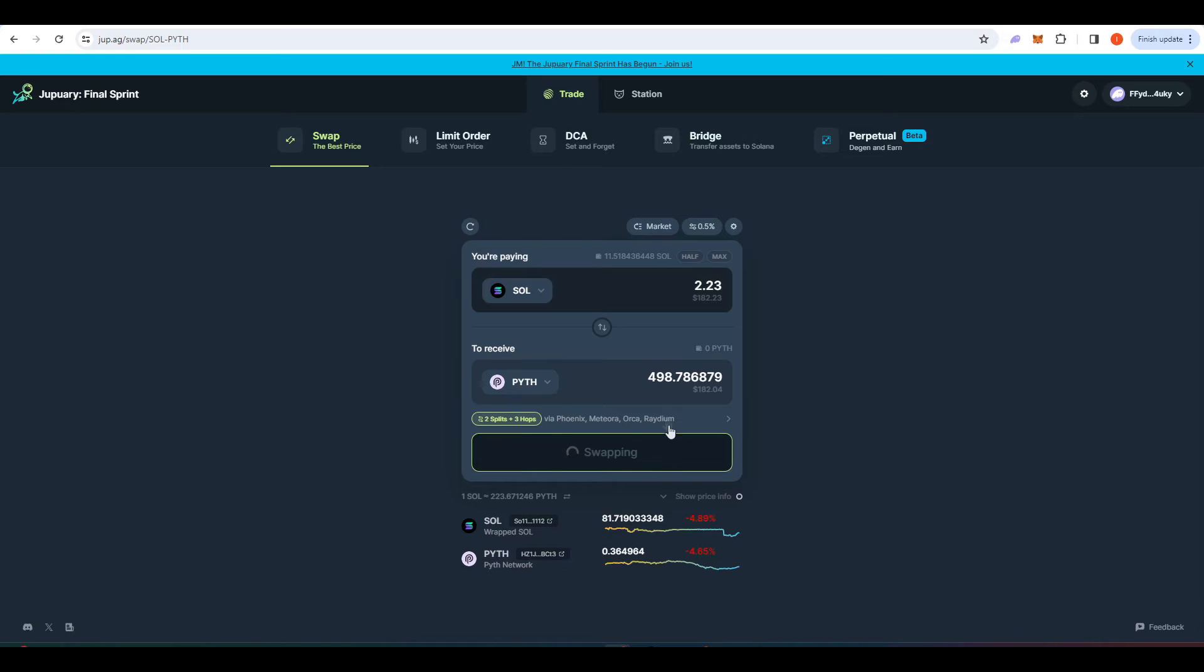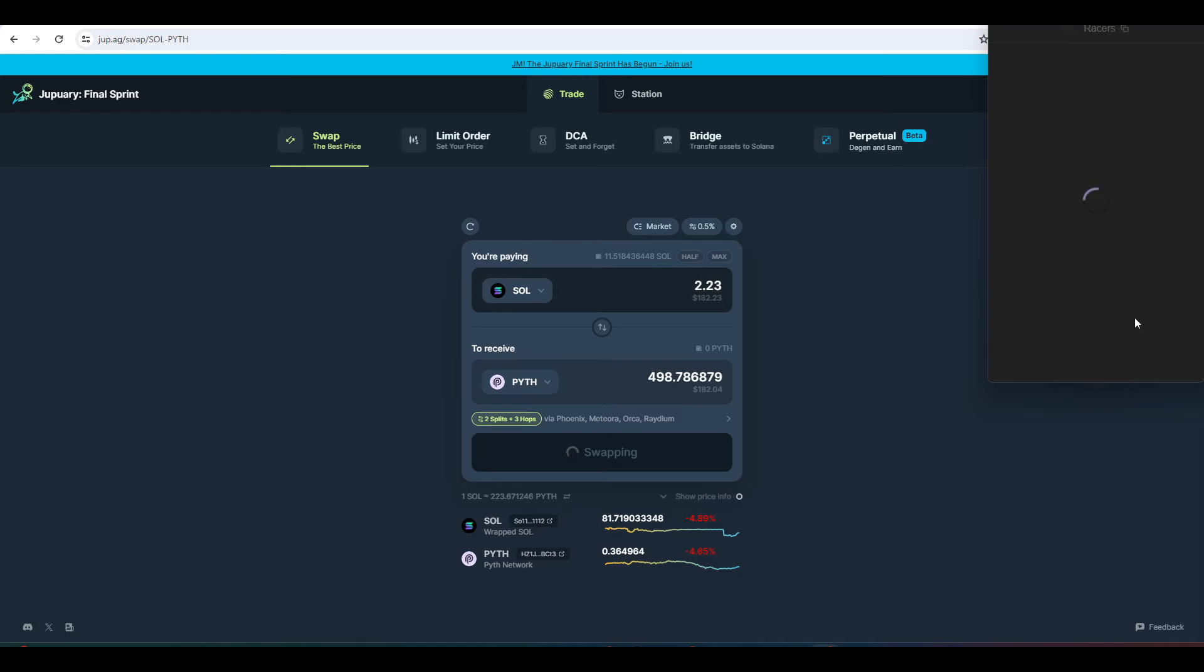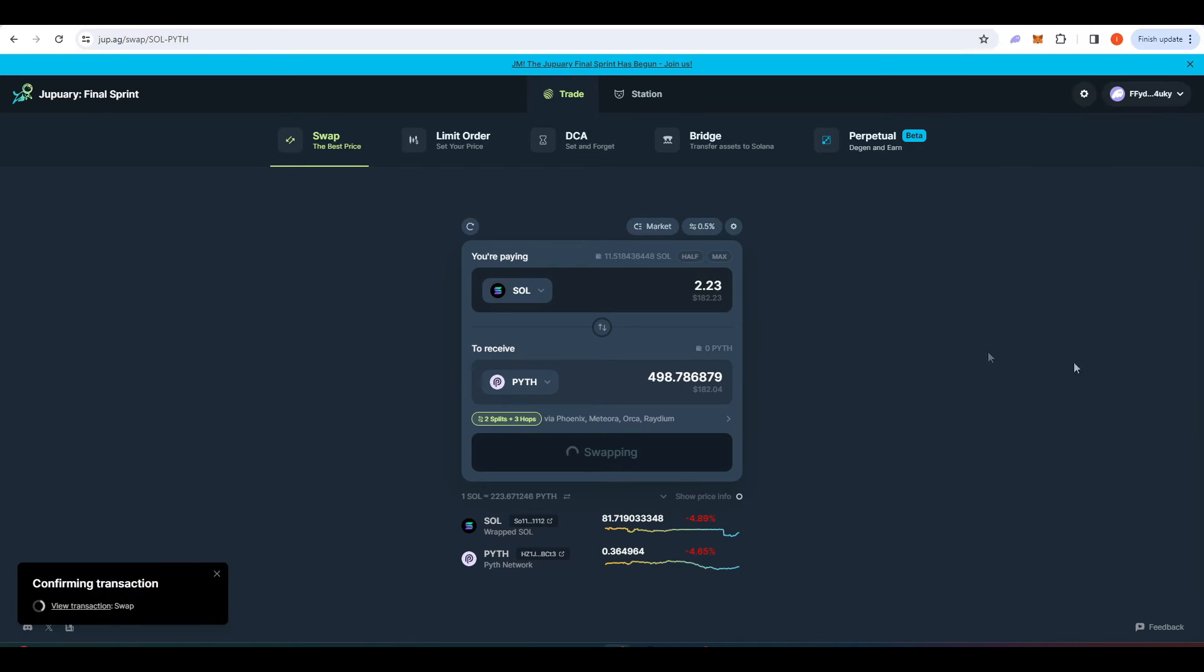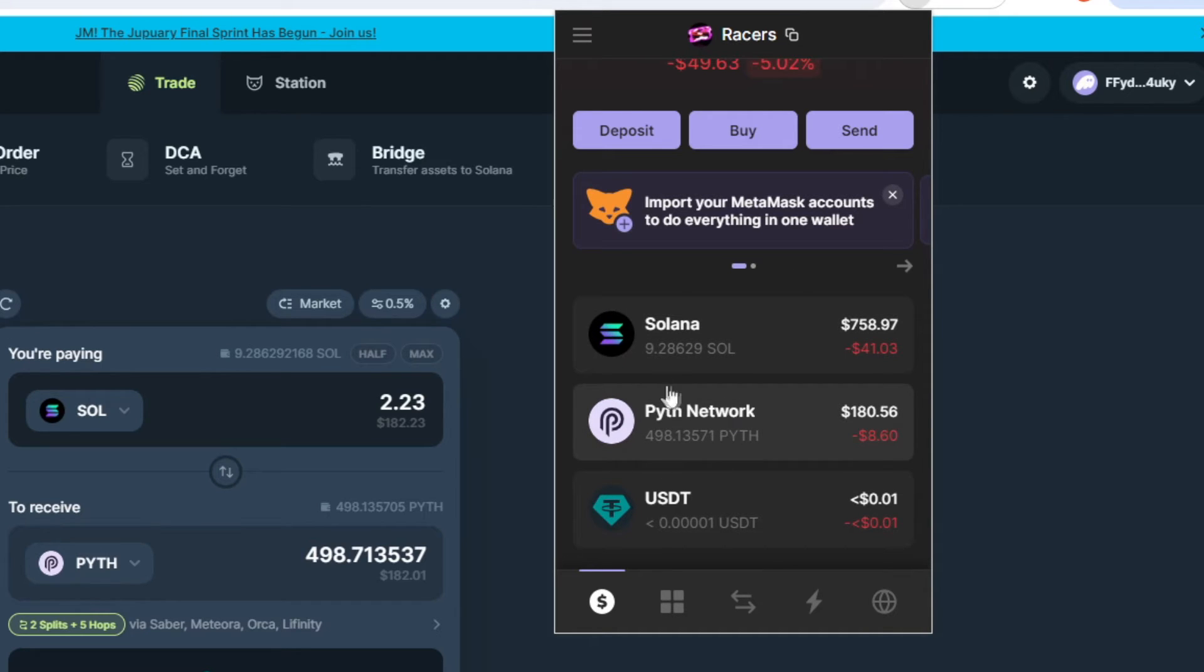Let's do the swap. Just press swap here and I'll have to confirm my transaction. If we take a look at my wallet here we can see that I've swapped out of Sol and now I have 498 Pyth in my wallet.